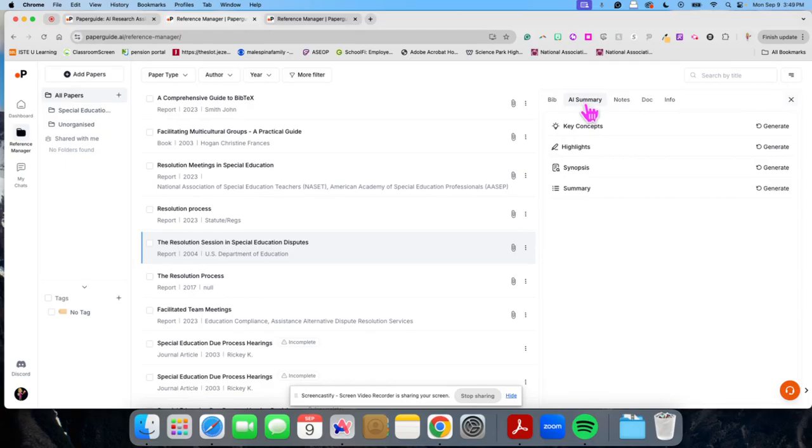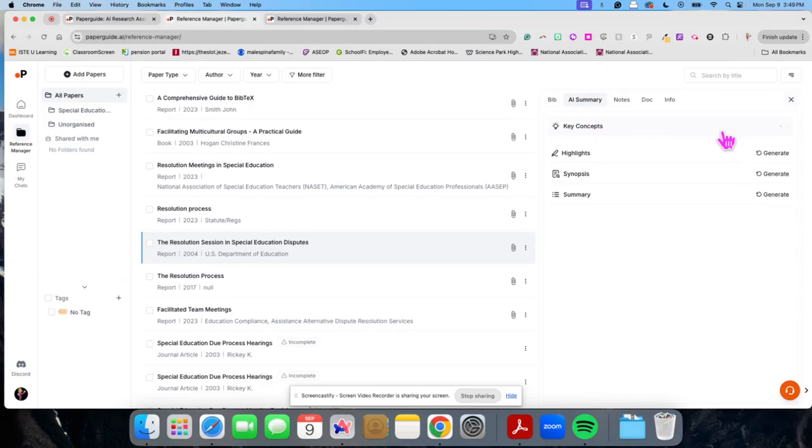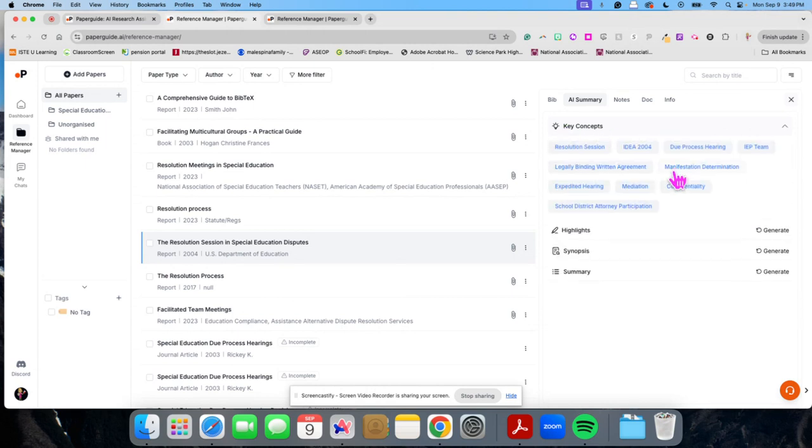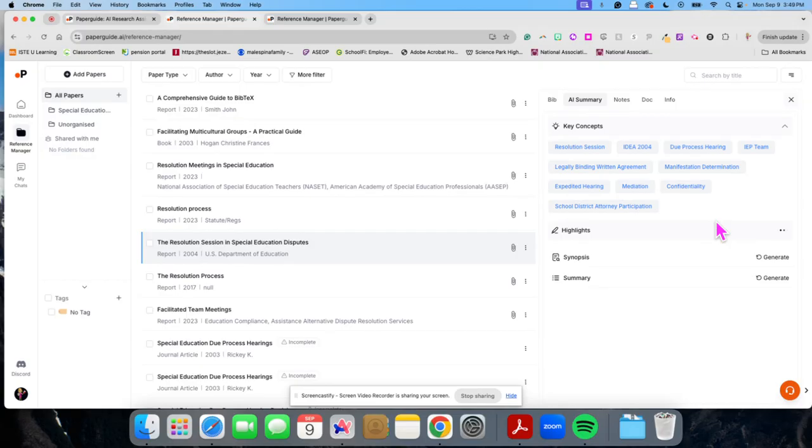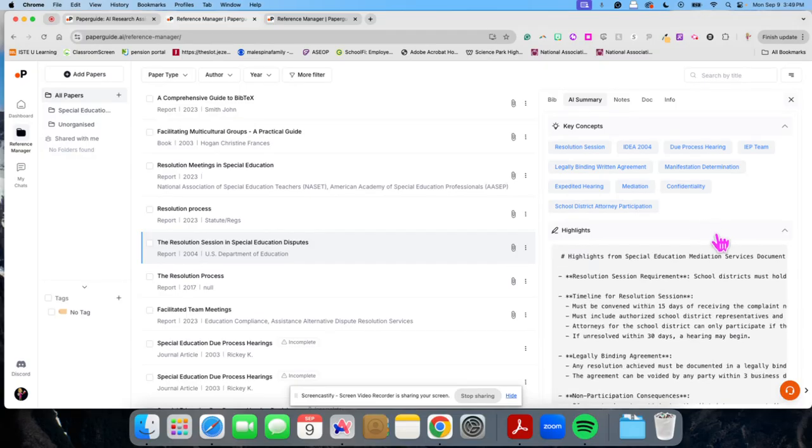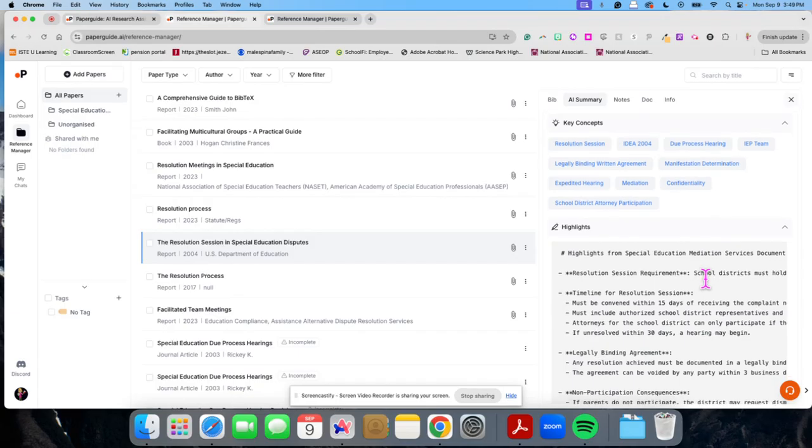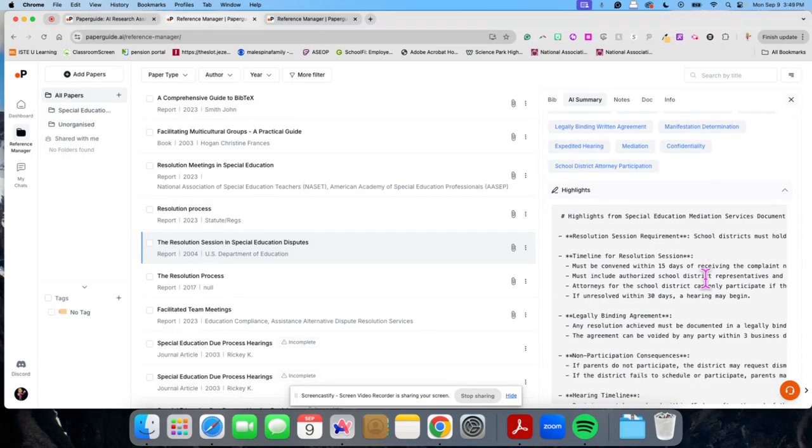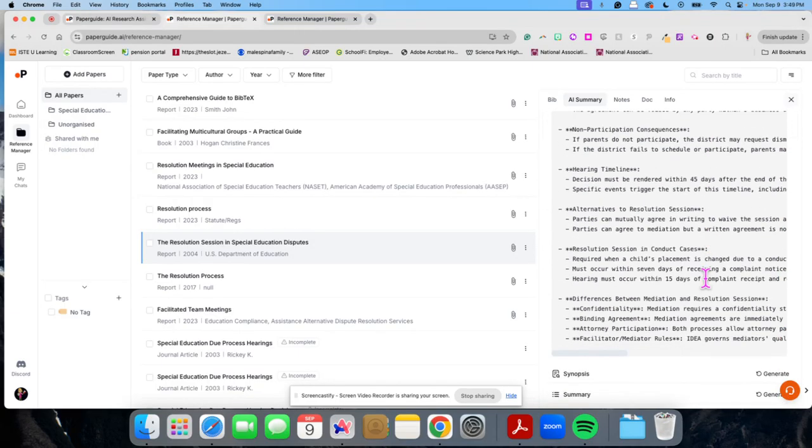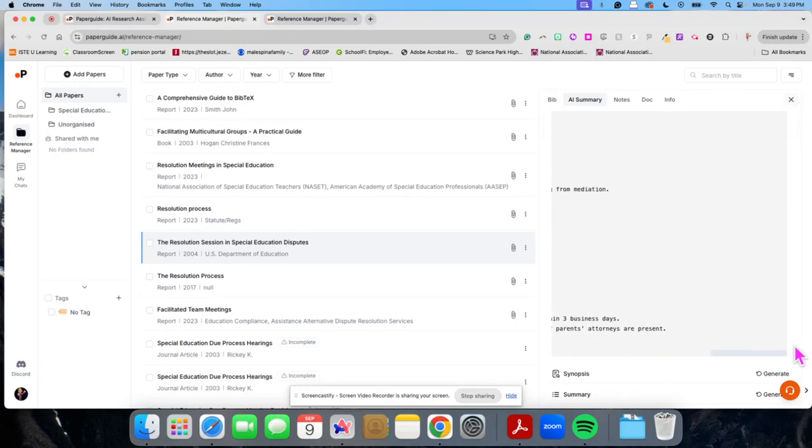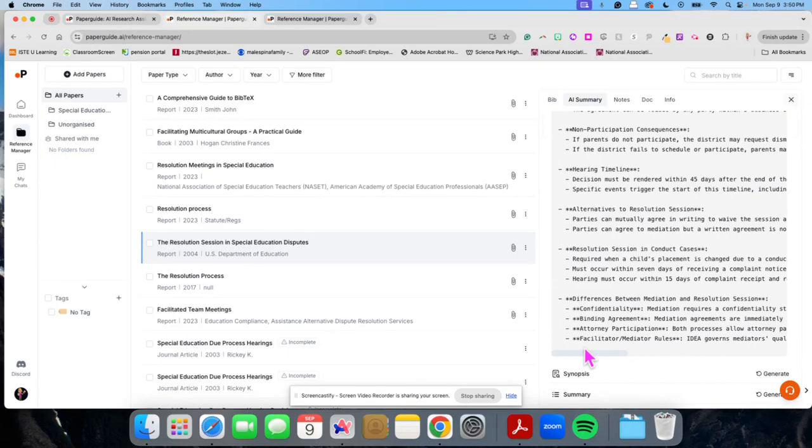Now, what I really like is the ability to do the AI summary. So I can generate a summary that gives me those key concepts that we were talking about, and it gives me information about them. It can also give me highlights of the document. So I can see what this document is. It gives me some of the highlights of what's going on here.